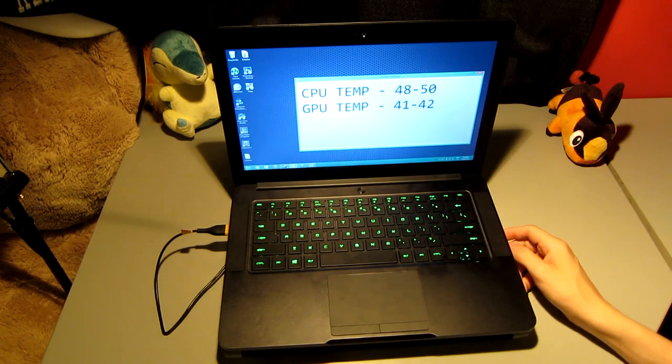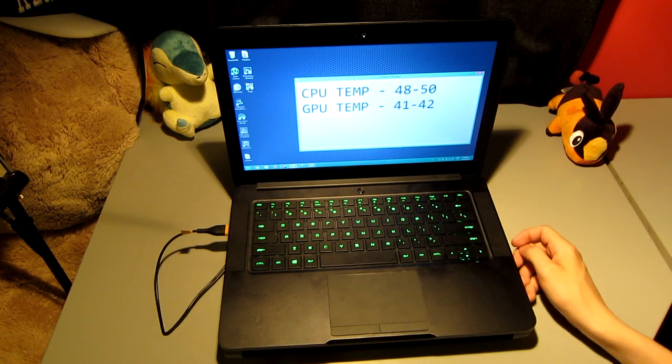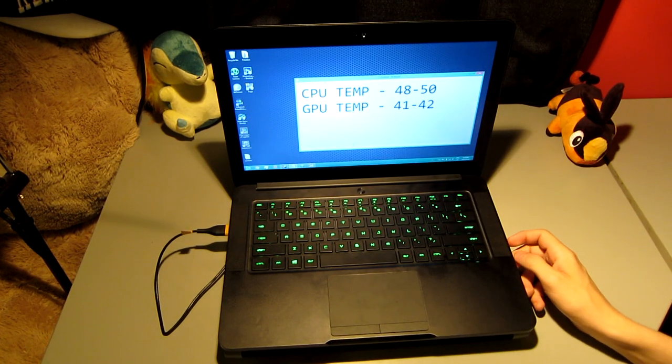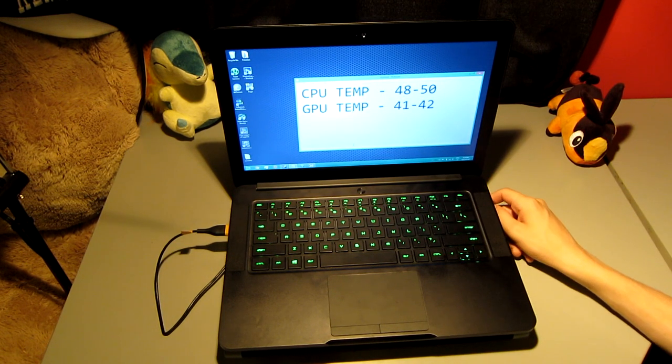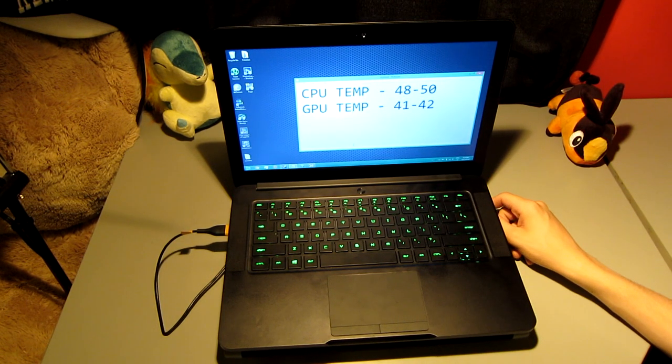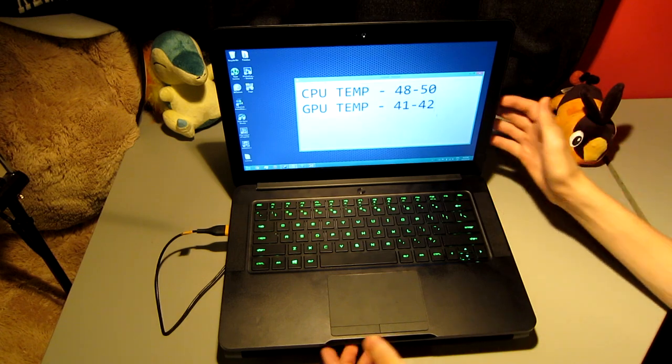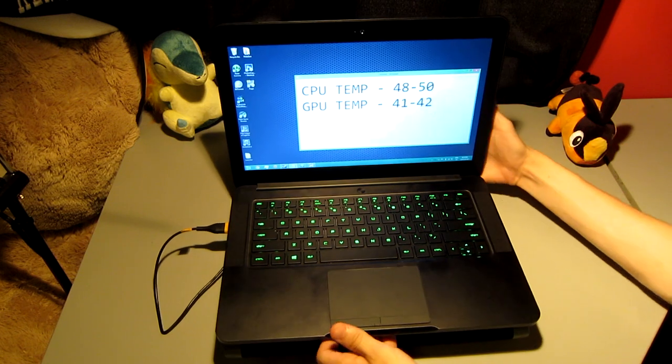The first thing you can hear is the fan. It's not too loud, but you do hear it, so keep that in mind.